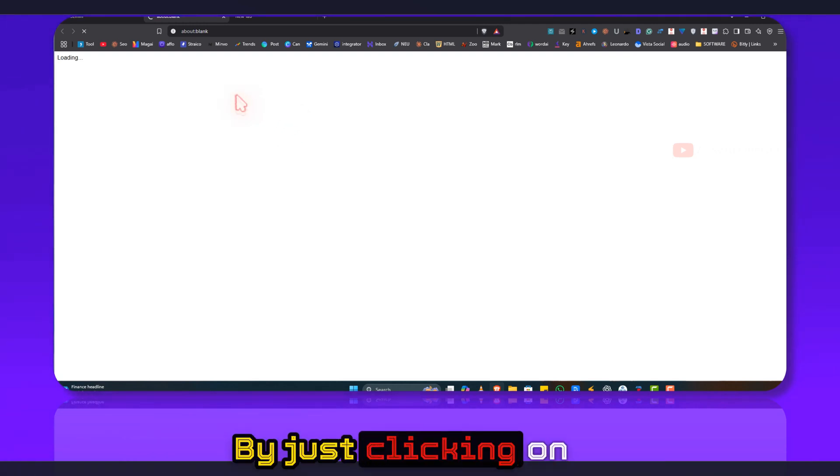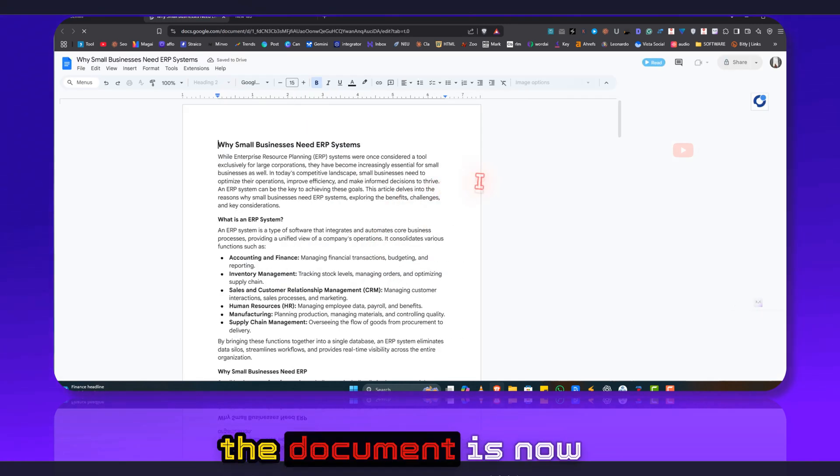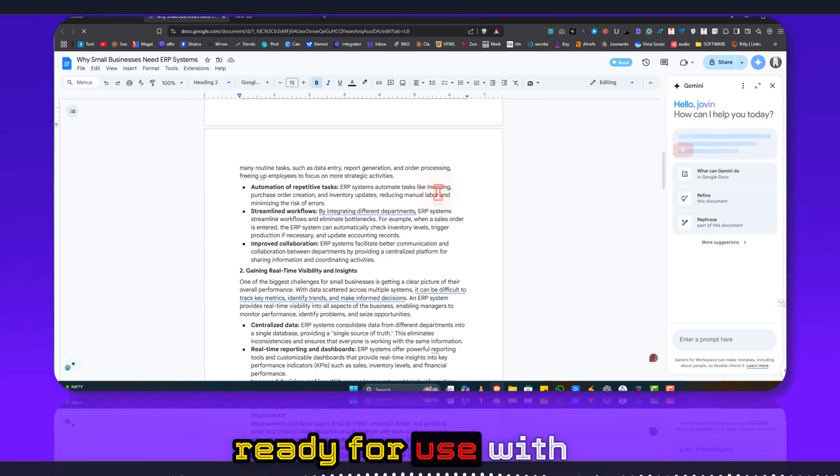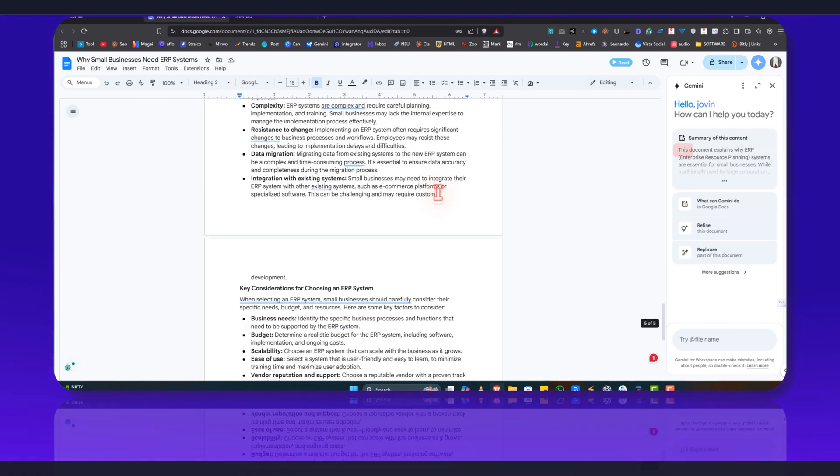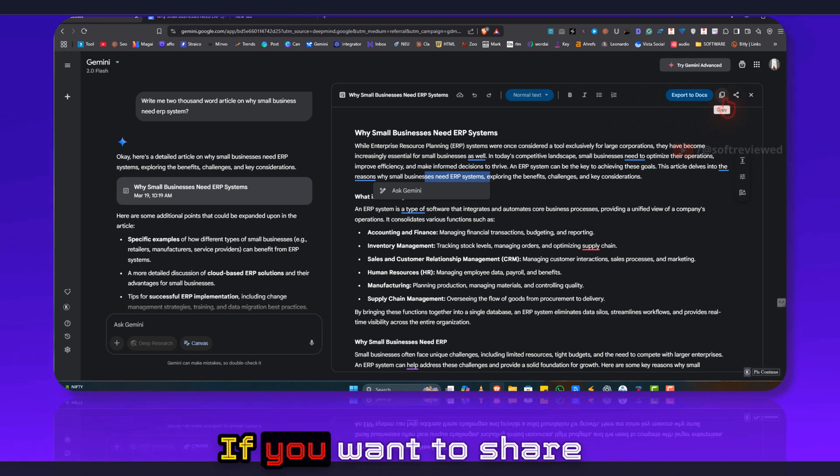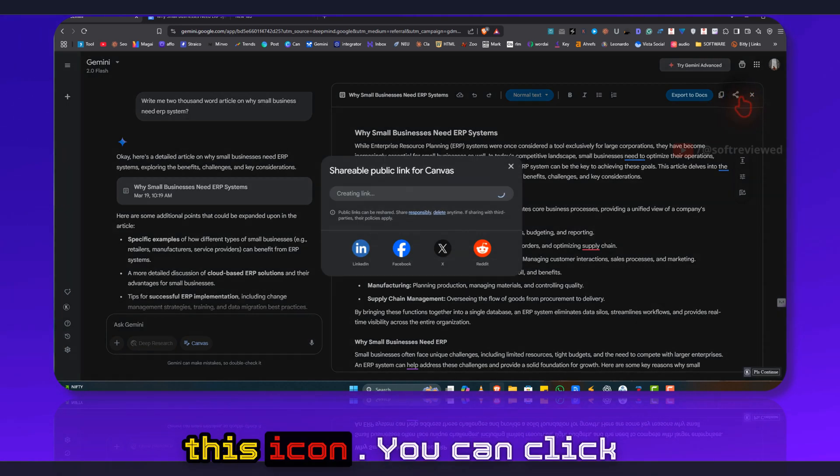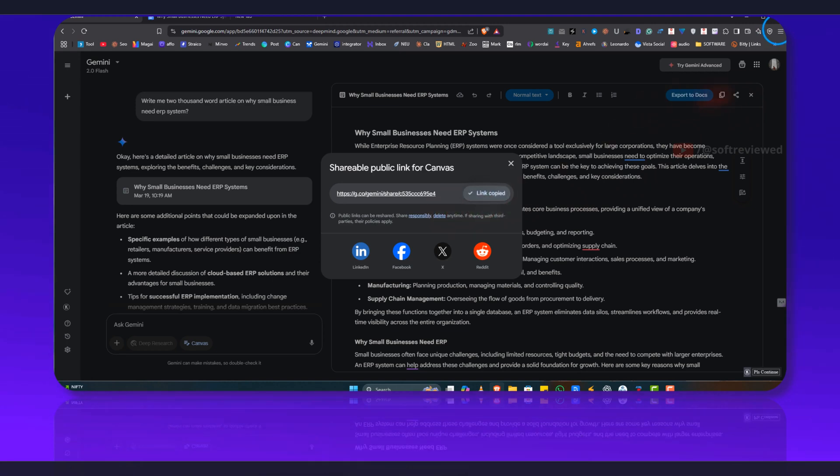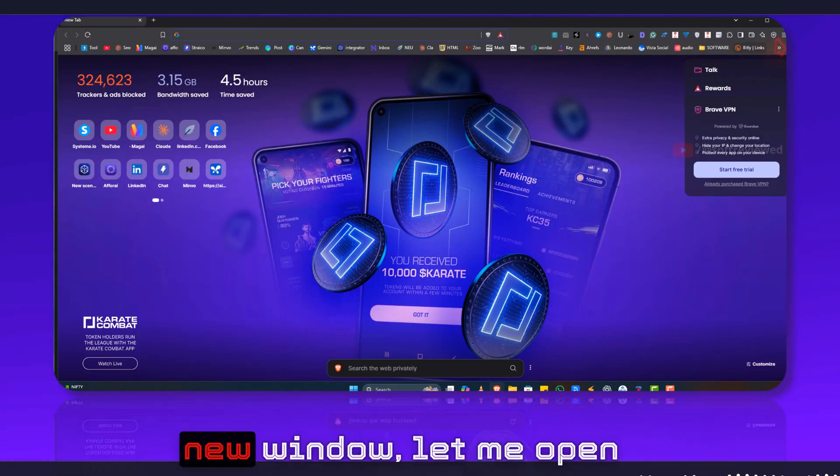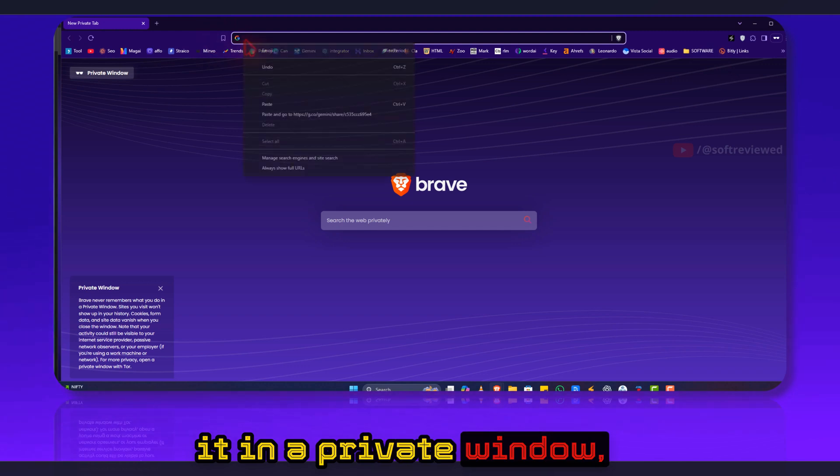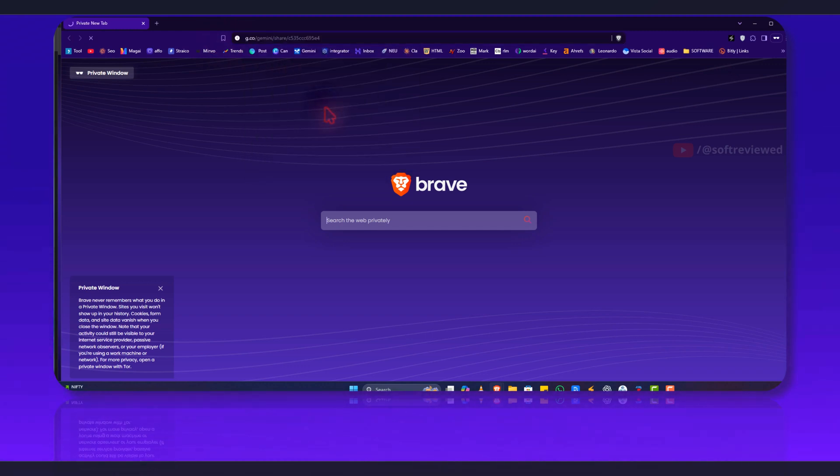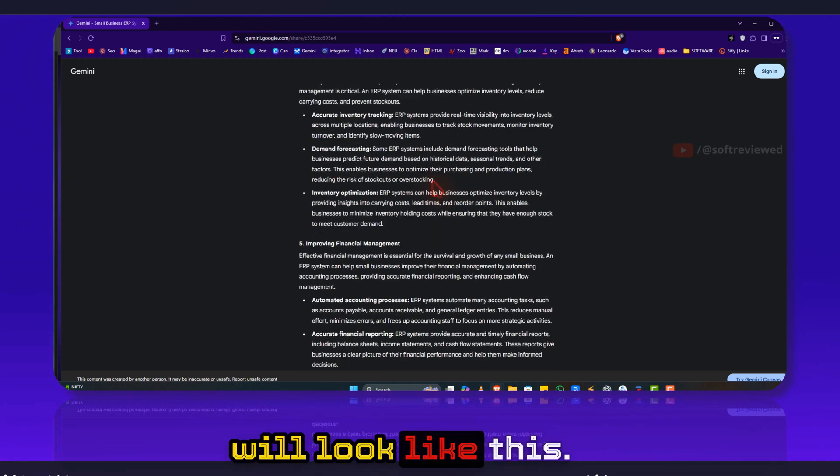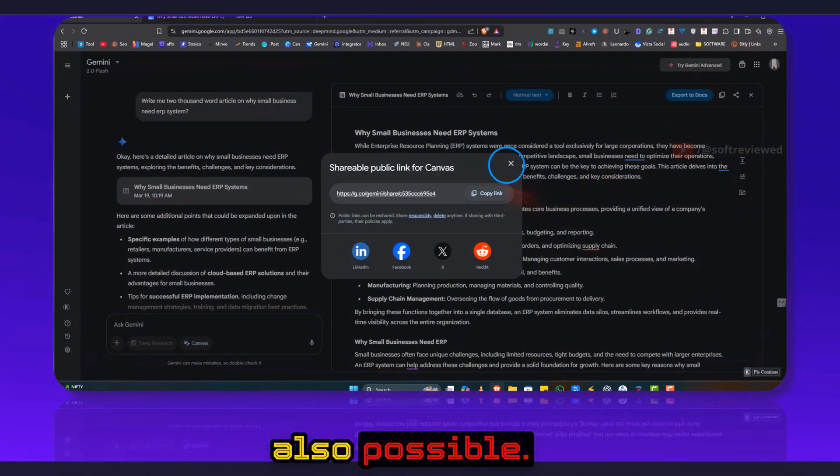See, the document is now ready for use with all the formatting correctly preserved. You can click and share this link and if I just open this in a new window, let me open it in a private window. And that document will look like this. Cloud sharing is also possible.